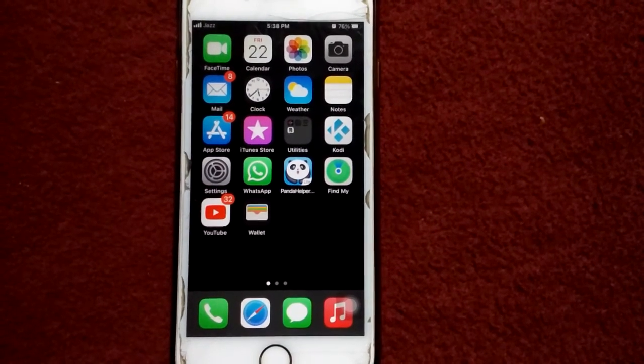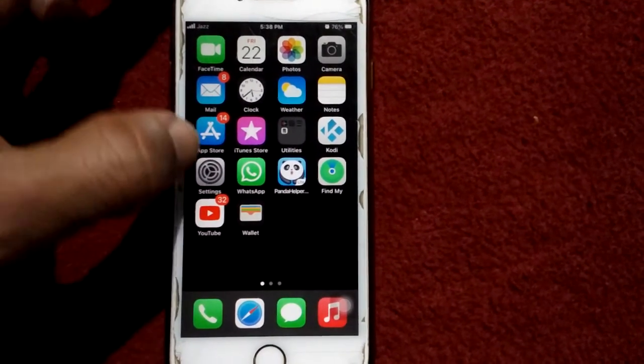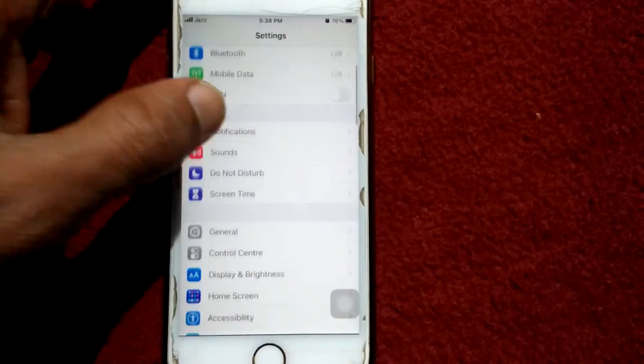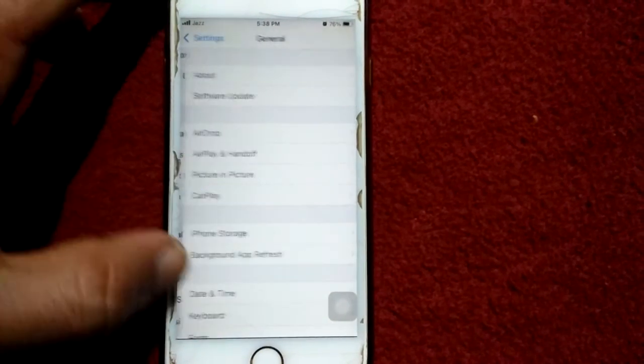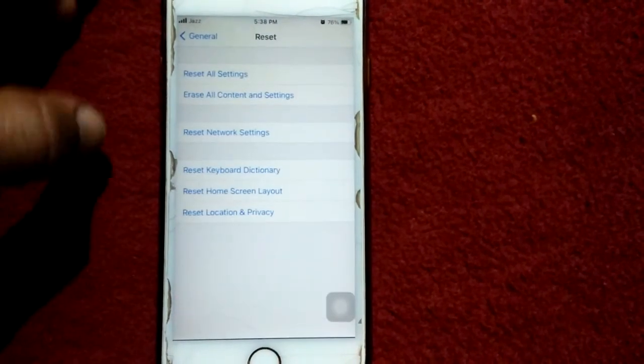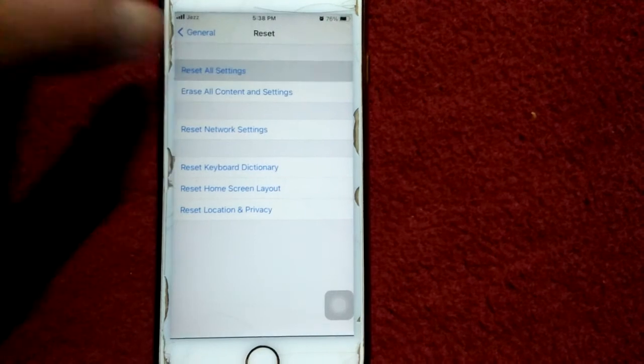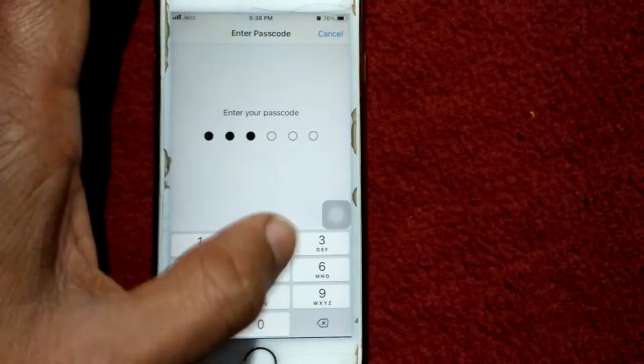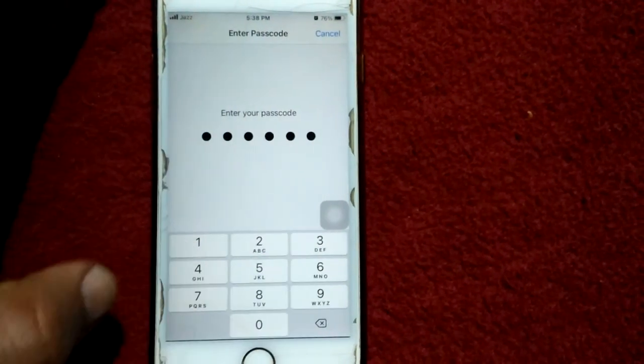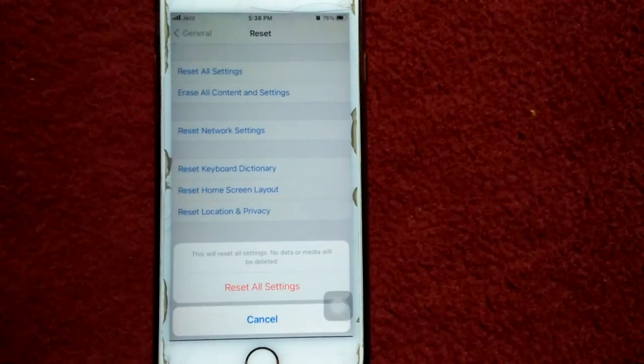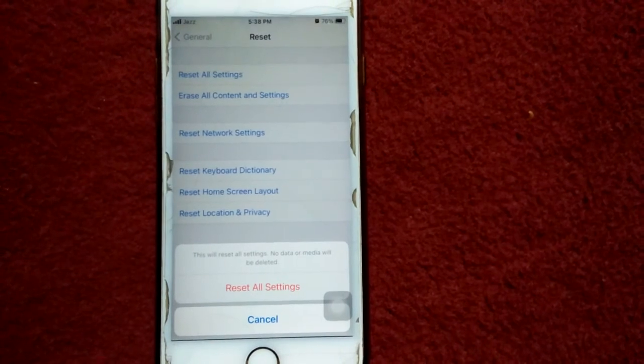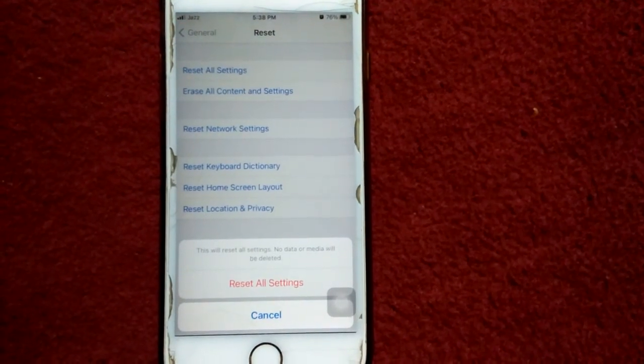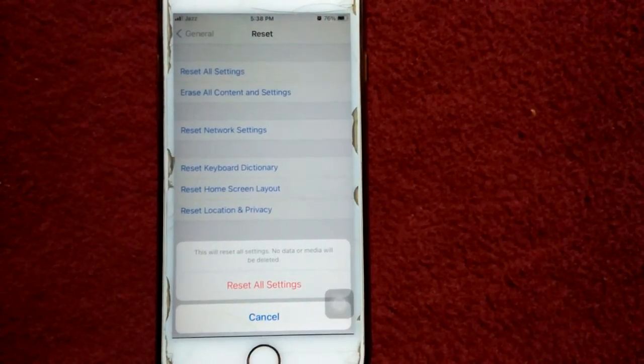Scroll down and tap Reset, and tap Reset All Settings. iPhone password is required, then tap again Reset All Settings in the pop-up window to confirm your action.